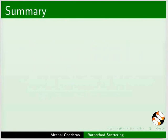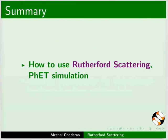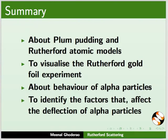Let us summarize. In this tutorial we have demonstrated how to use Rutherford Scattering PhET simulation. Using this simulation we have learnt about plum pudding and Rutherford atomic models, to visualize the Rutherford gold foil experiment.